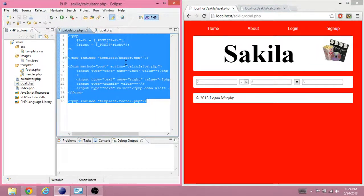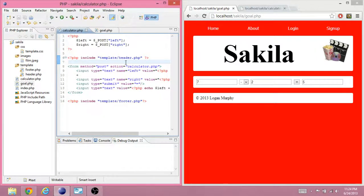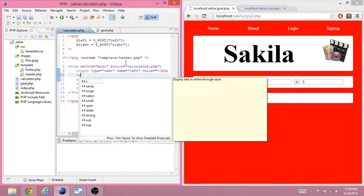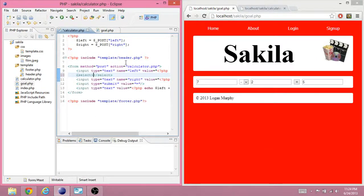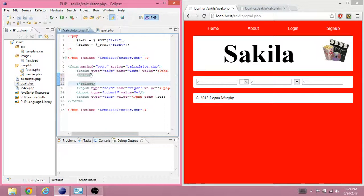We're going to alter the file that we were using for the previous video. Instead of this minus sign though, we're going to use a select tag, which is how I get this combo box down here. And you give that a name.